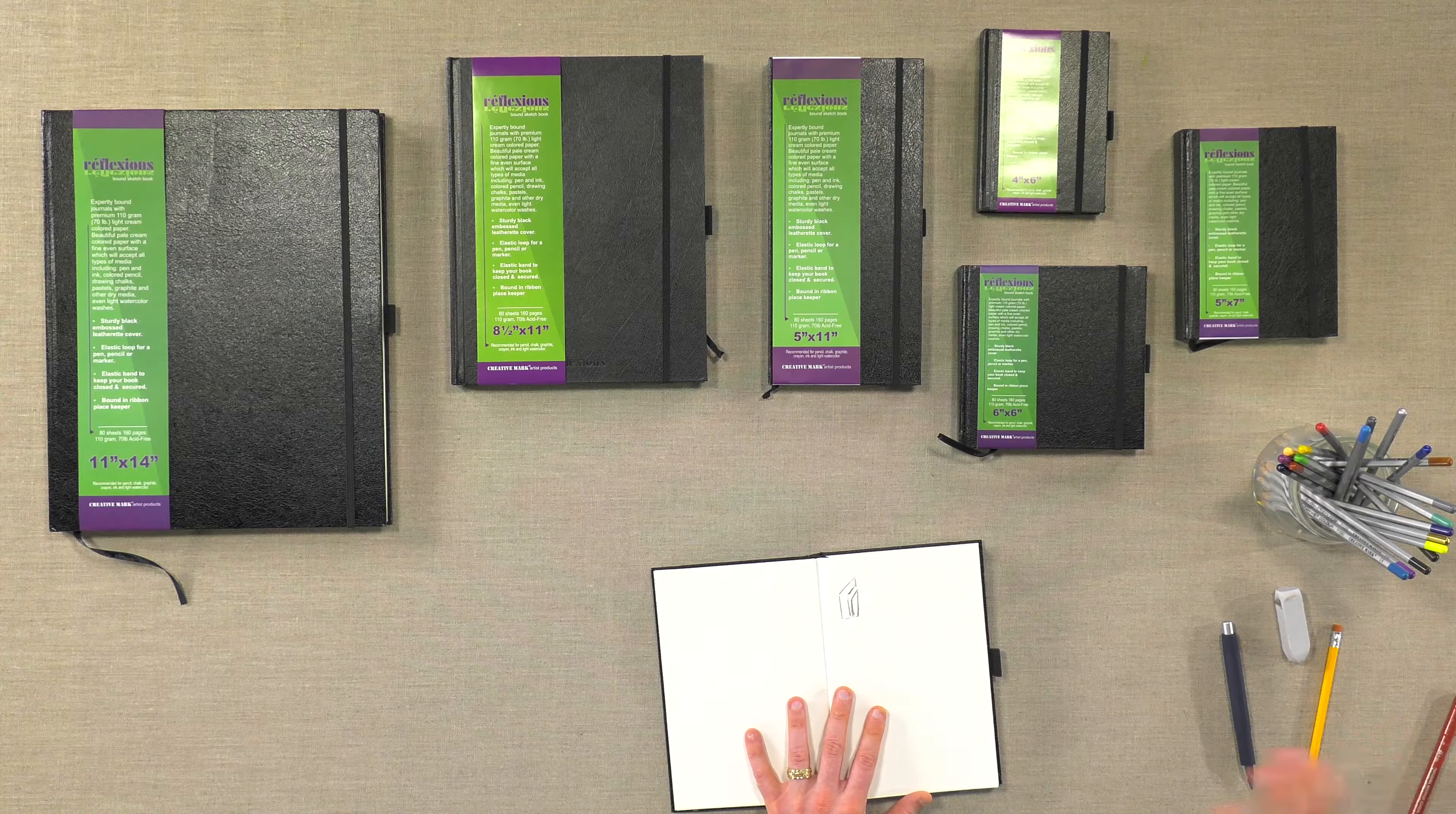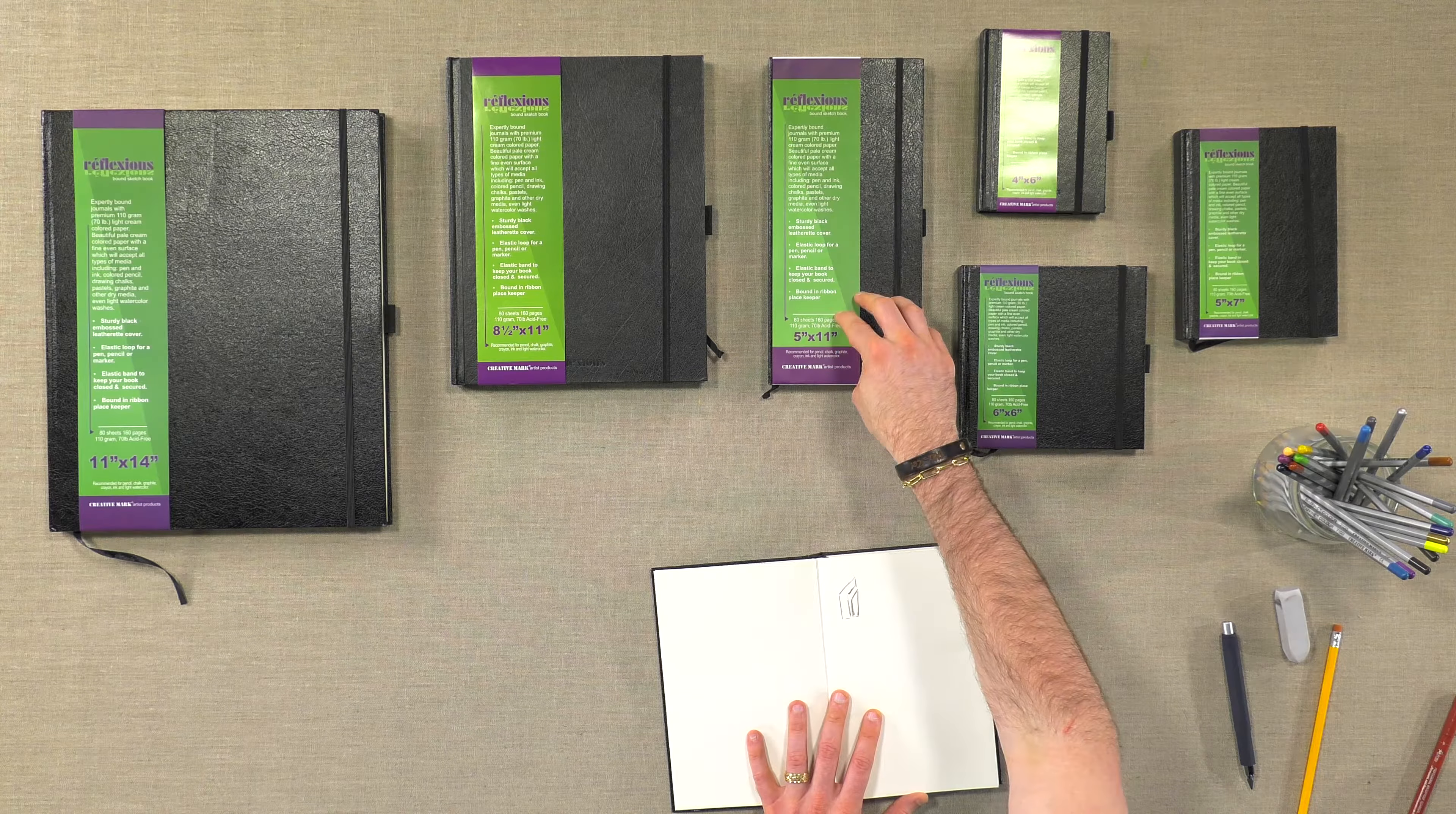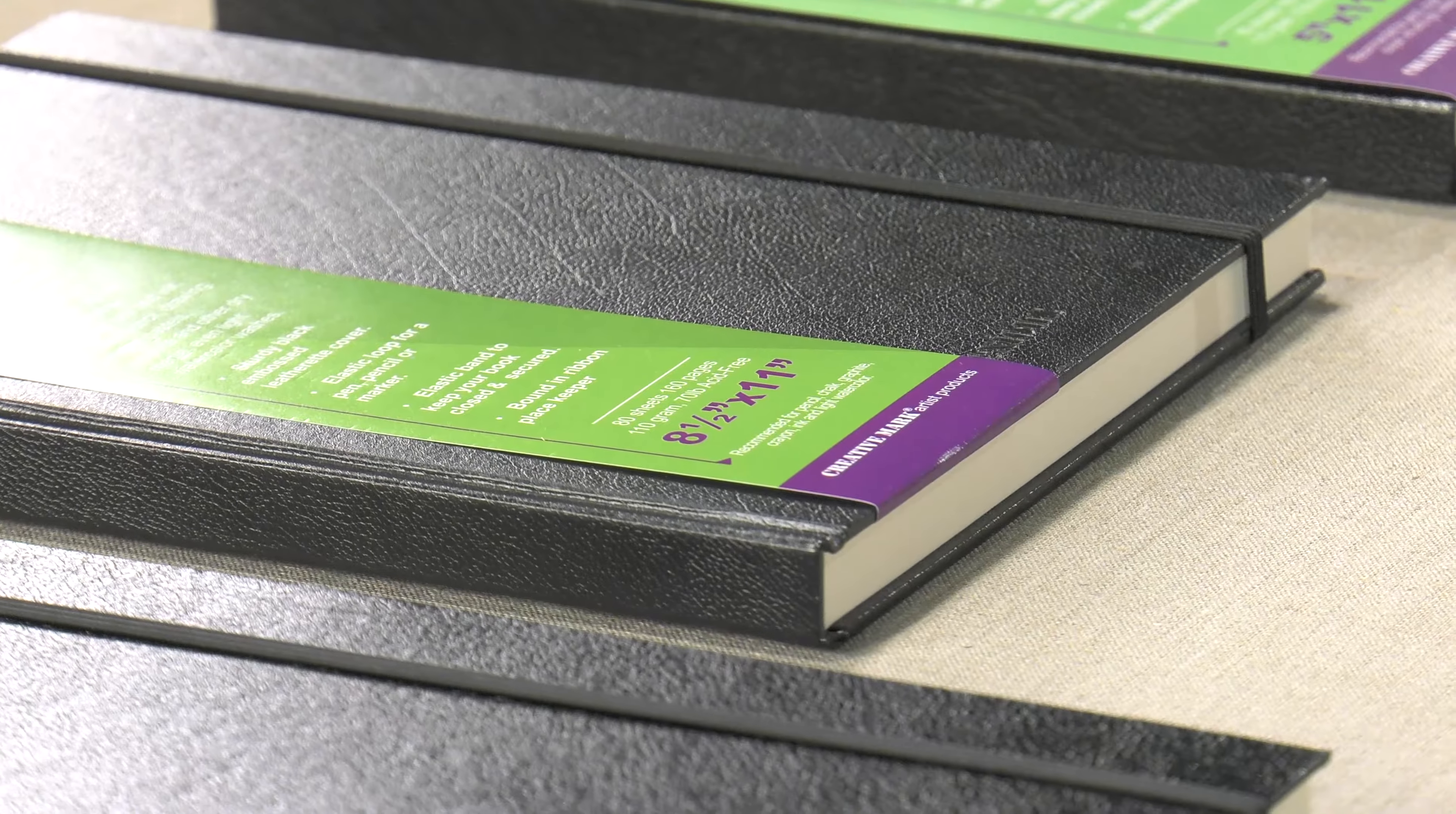Some of the sizes that are available are very unique. We have our squares here. We have this 5x11 which is marine size for doing landscapes without having the binding in between if you want. Most popular is the 8.5x11 though for general sketching use.